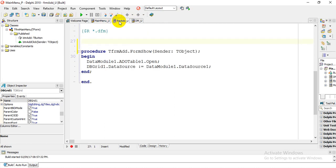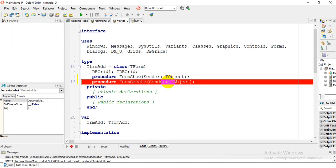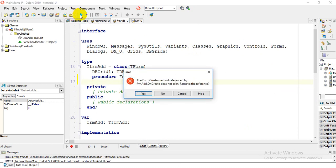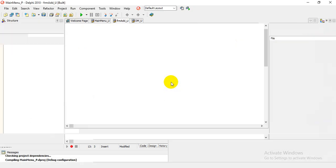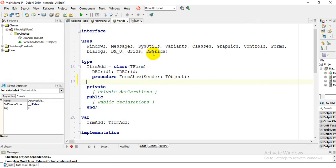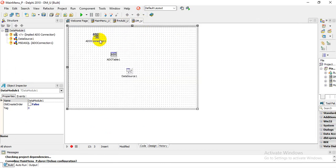Set DBGrid1.DataSource to DataModule1.DataSource1. If you go into the data module, you can see that DataSource1 is linked to ADOTable1, which is linked to ADOConnection1. When we run this, there may be an error from the OnCreate event — remove that. After running and clicking Add, you'll notice our table appears. If you move this project to any other computer, it will link to the database from the current folder without needing to hardcode the path.